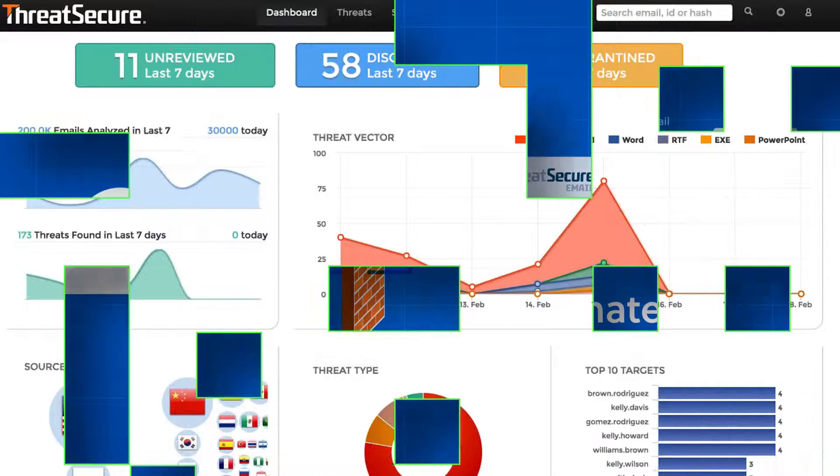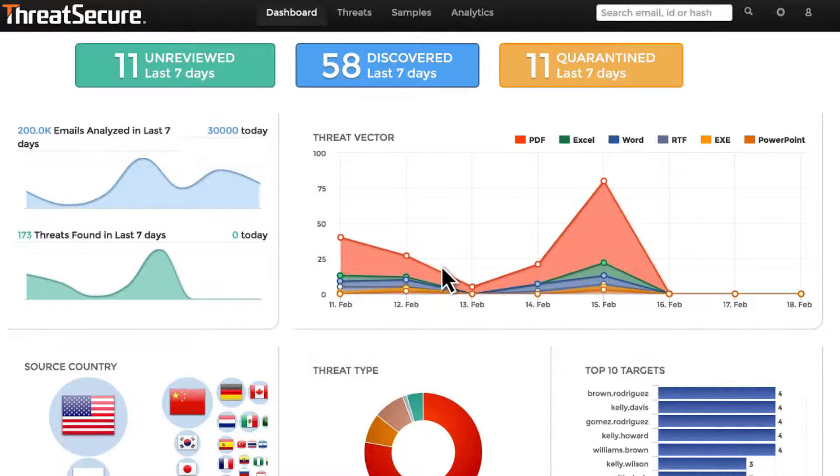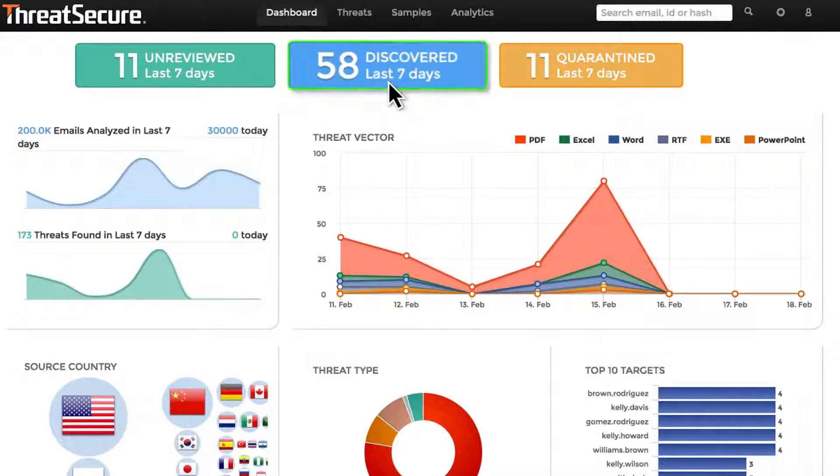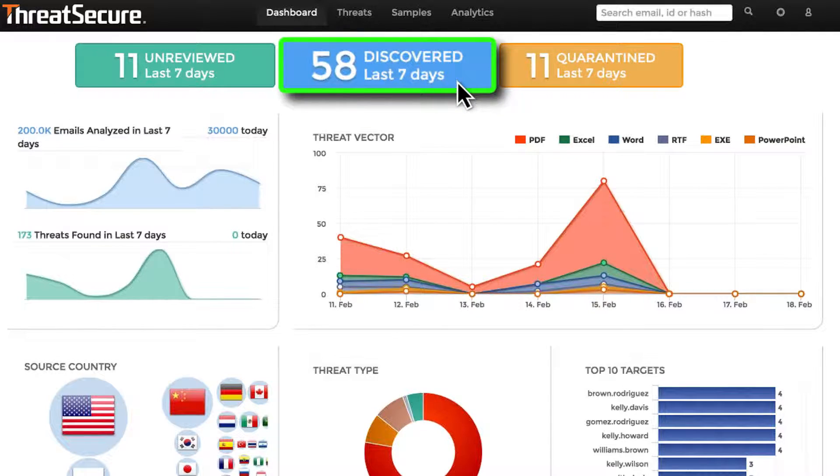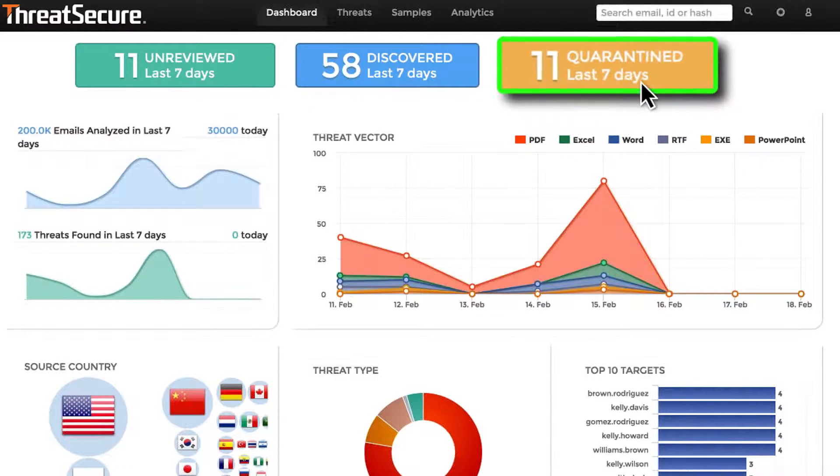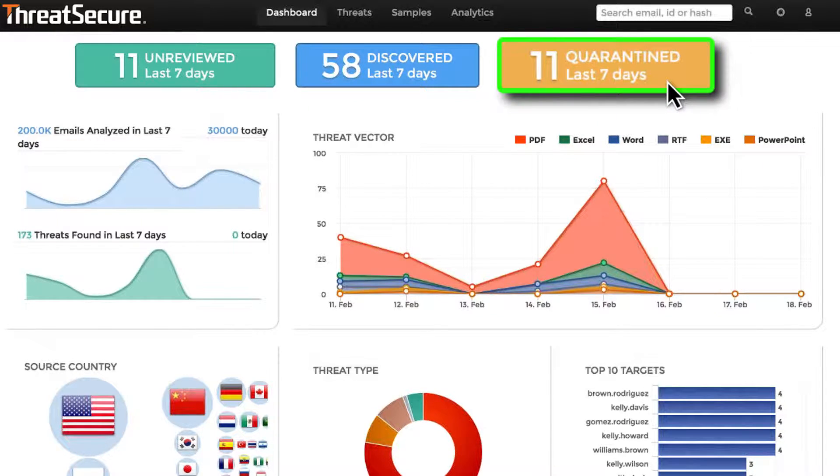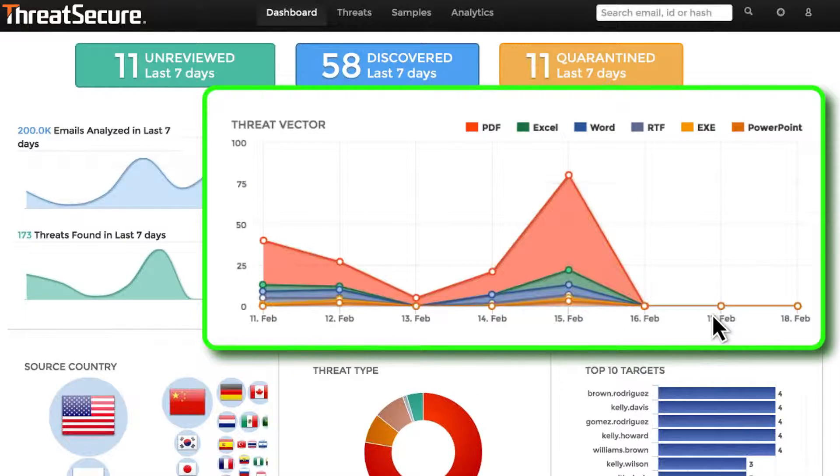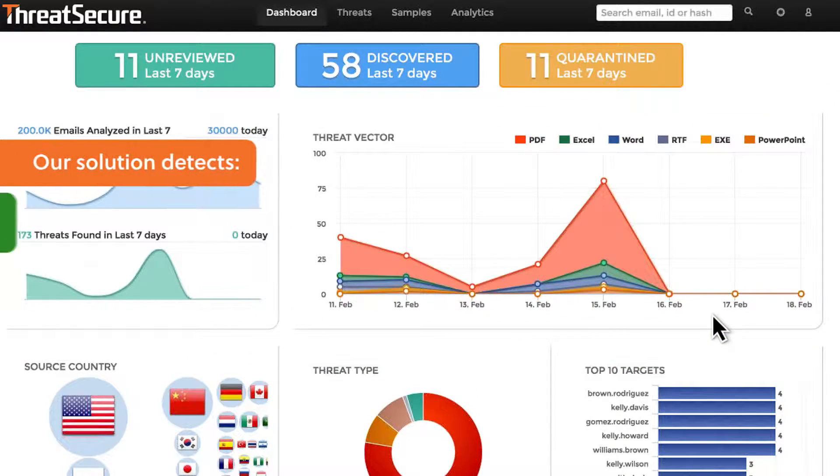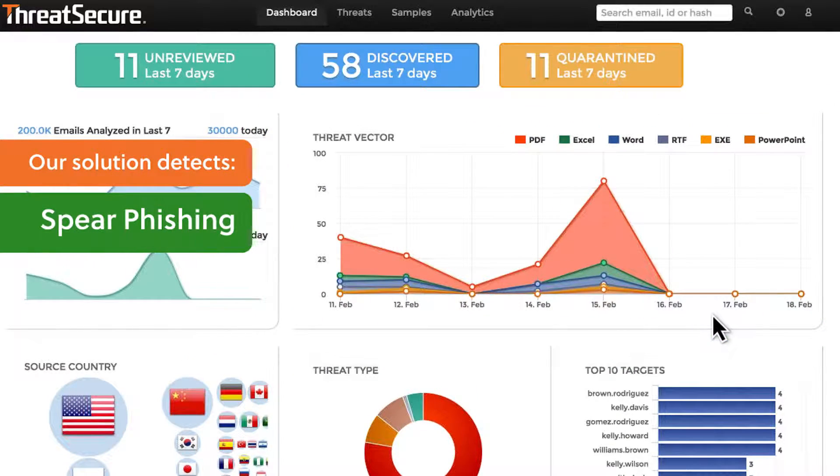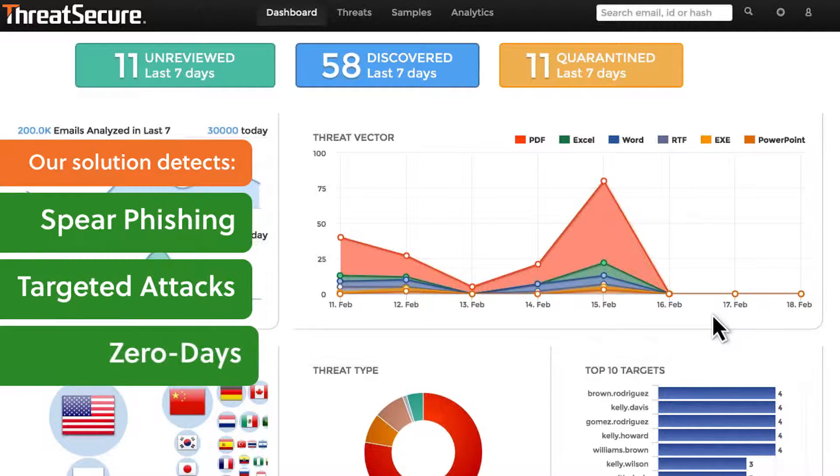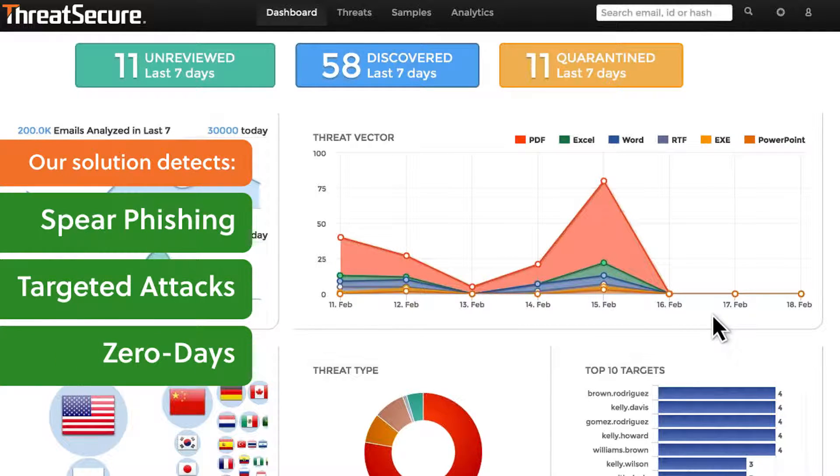Utilizing innovative technology that combines dynamic behavioral analysis with cutting-edge machine learning algorithms, Threat Secure Email enables you to detect threats that others can't, including spear phishing, targeted attacks, and zero days.